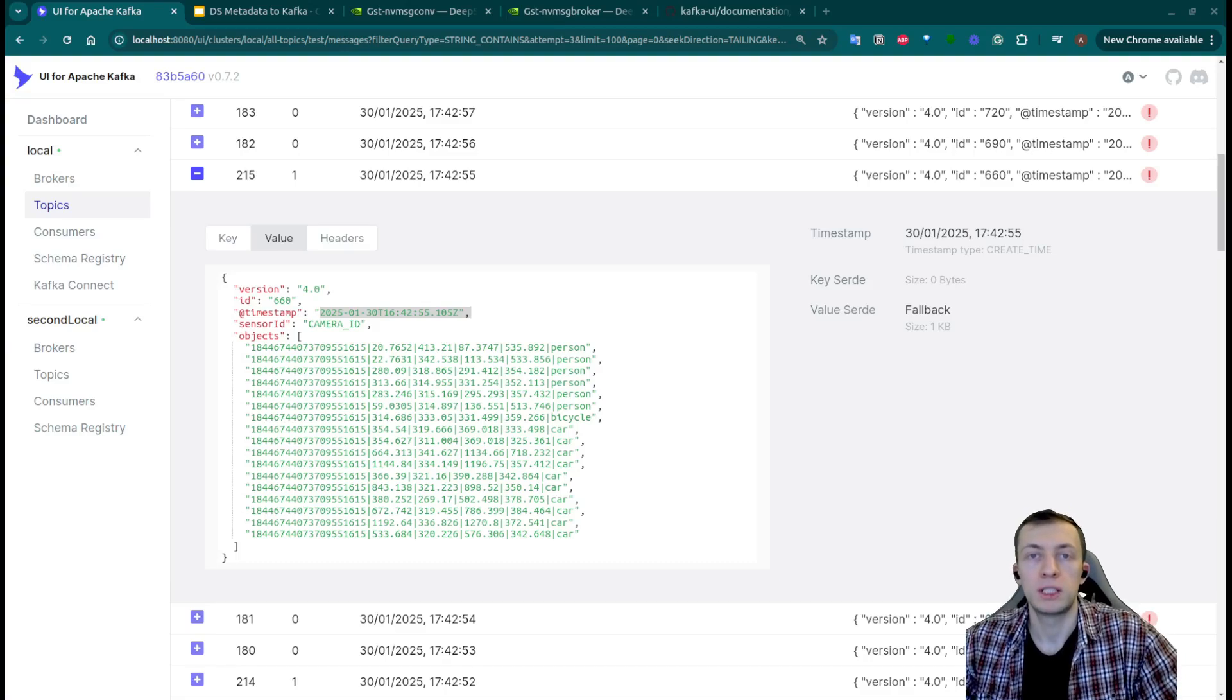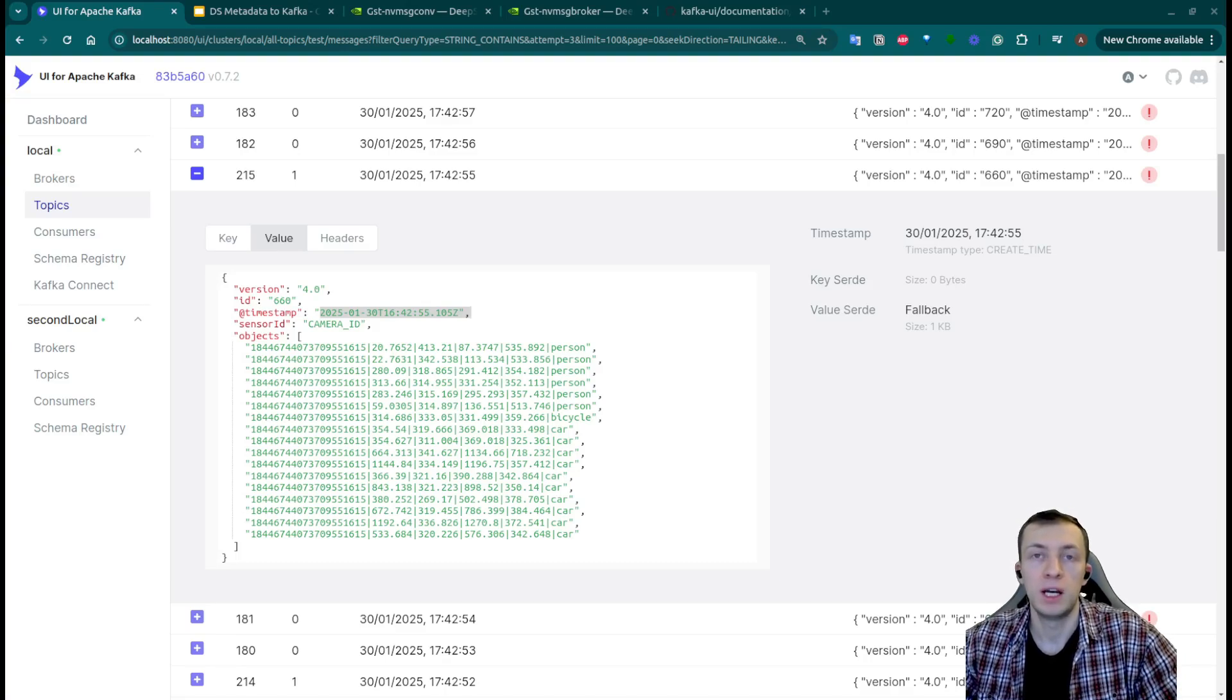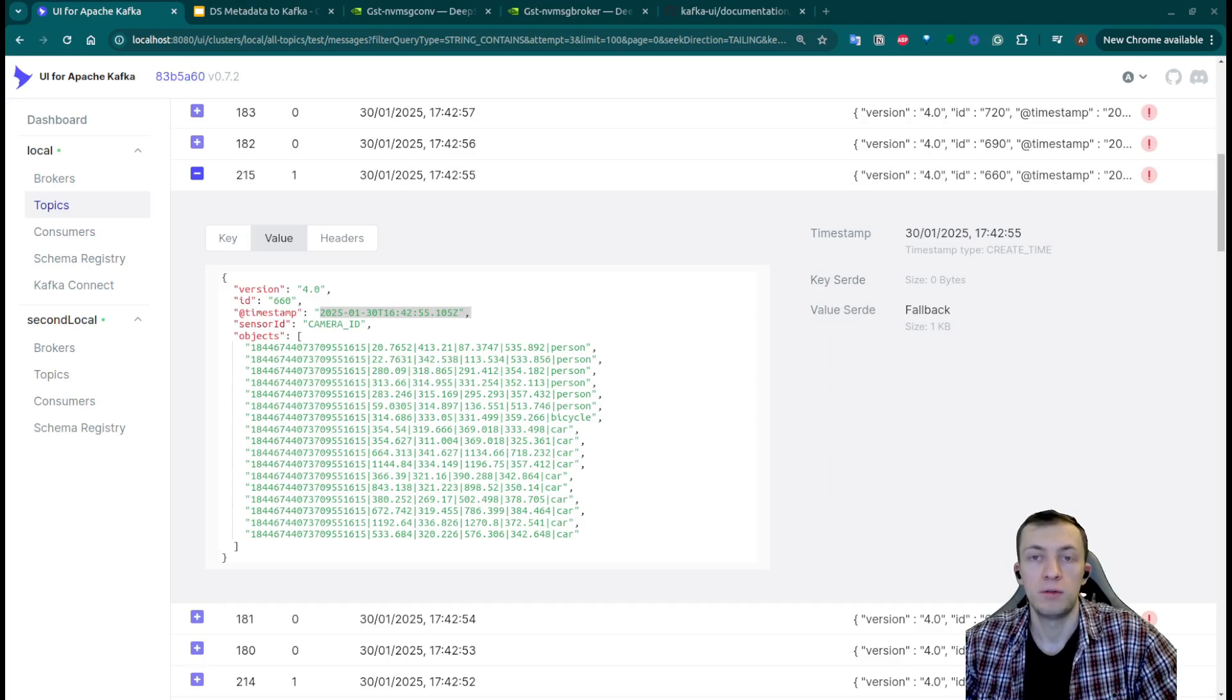Welcome to Computer Vision Streams, I'm your host Anton and today we will see how to stream default object detection metadata on DeepStream Pipeline to Kafka Broker.